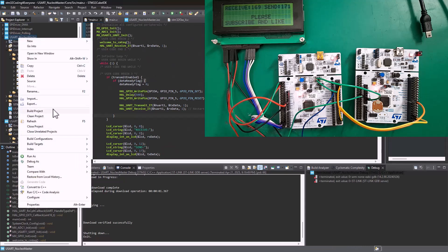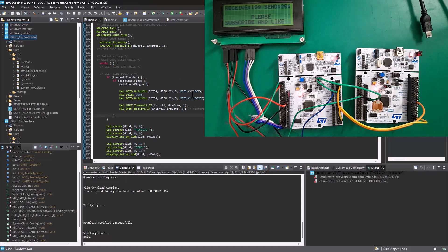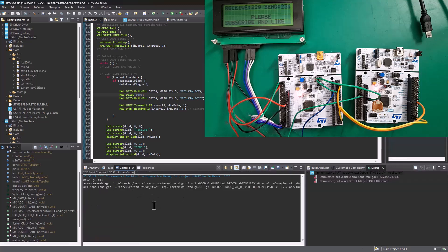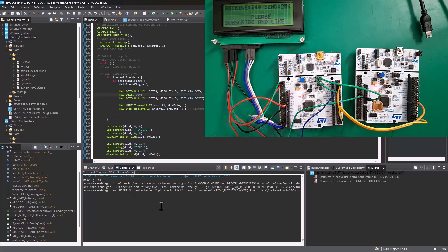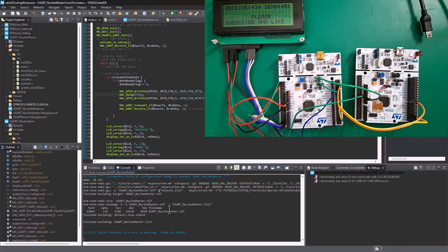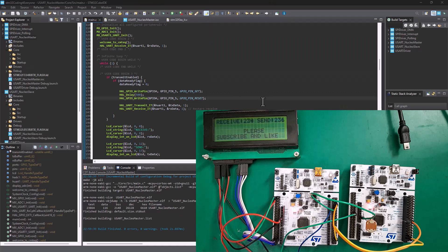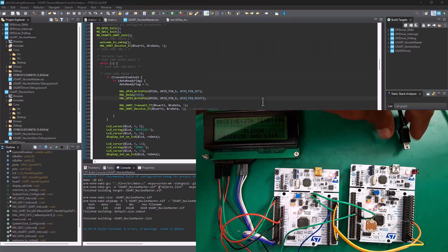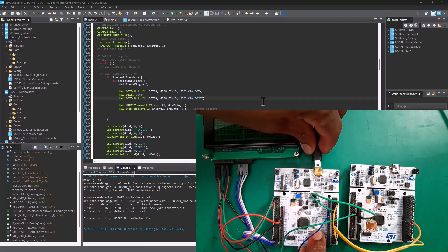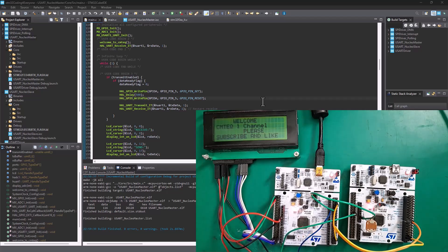So, we're going to go ahead and build this code. Now, this is all going to be happening on the master board. We're not changing anything on the slave board. Okay. So, let's build. Let's see where we are building. Okay. Great. And hopefully, it's going to build without any problem here.